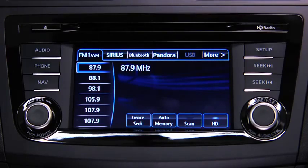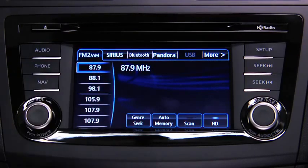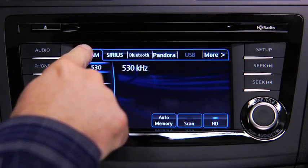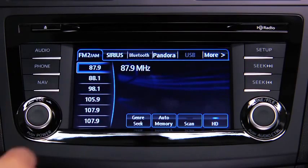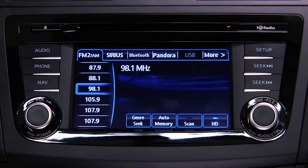To tune to a station in memory, select AM, FM1, or FM2, and then touch the station's preset on-screen button.